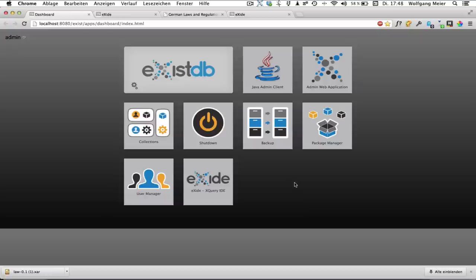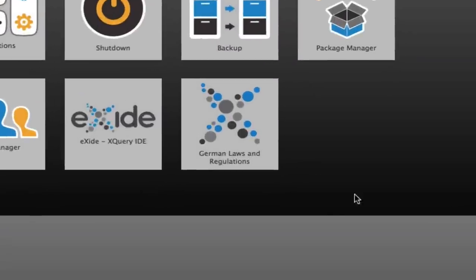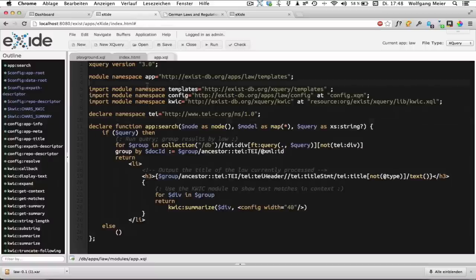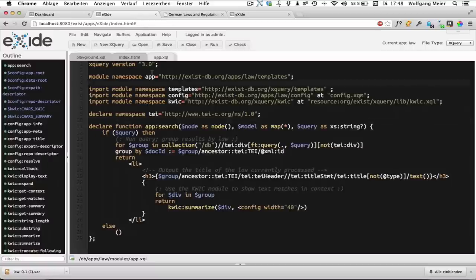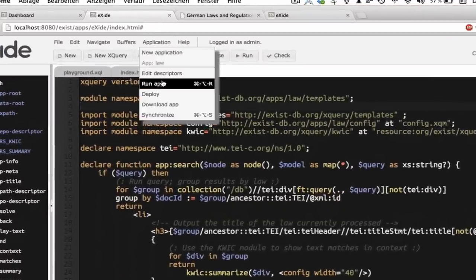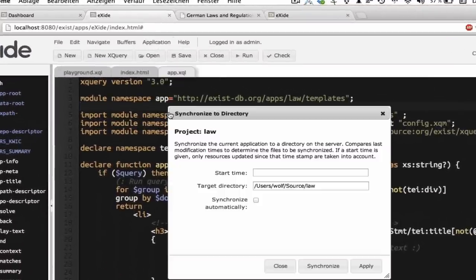The other possibility to get a copy of your code out of the database is to use the synchronize feature. This is actually quite important and I use it on a daily basis. Whenever I develop something for an hour or so, I kind of back up my code by using synchronize to synchronize the current application to the file system.